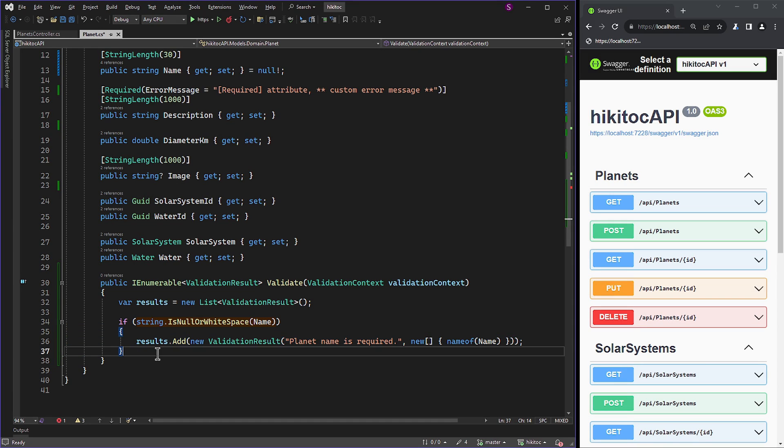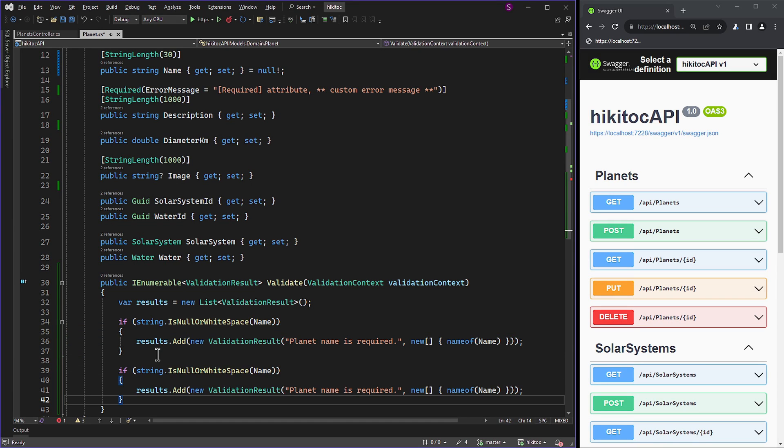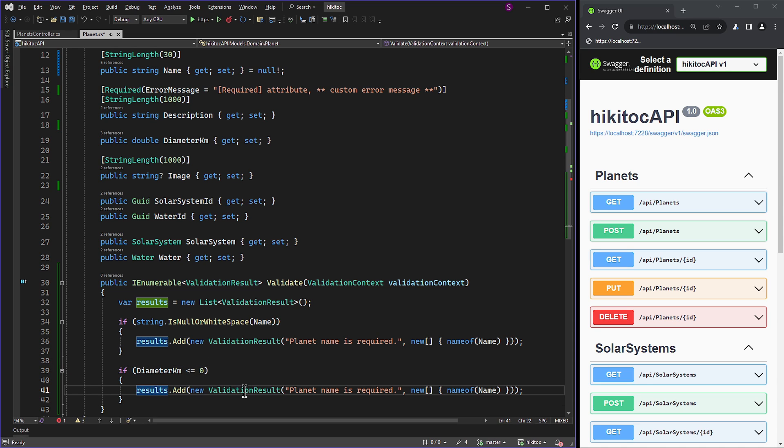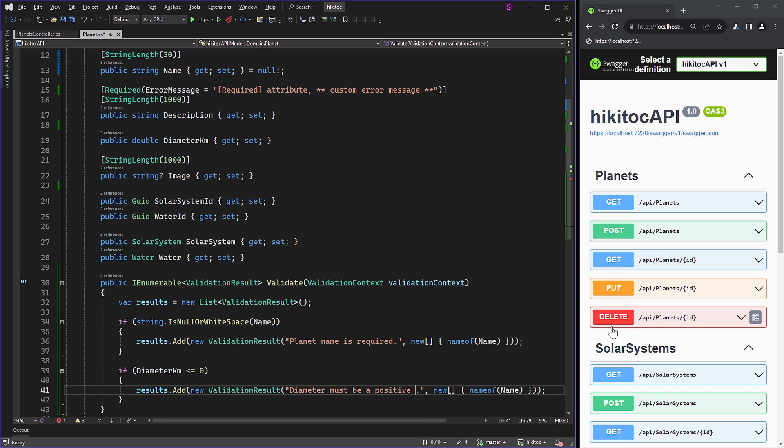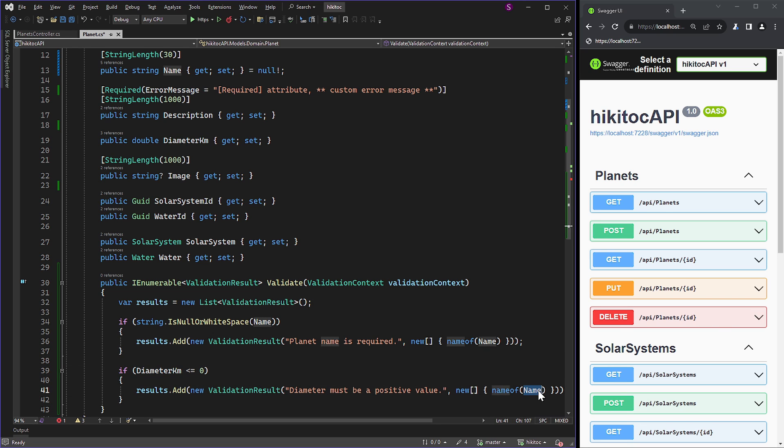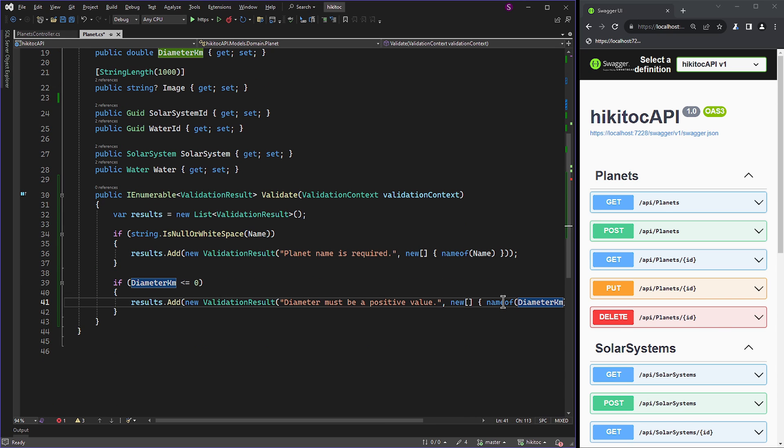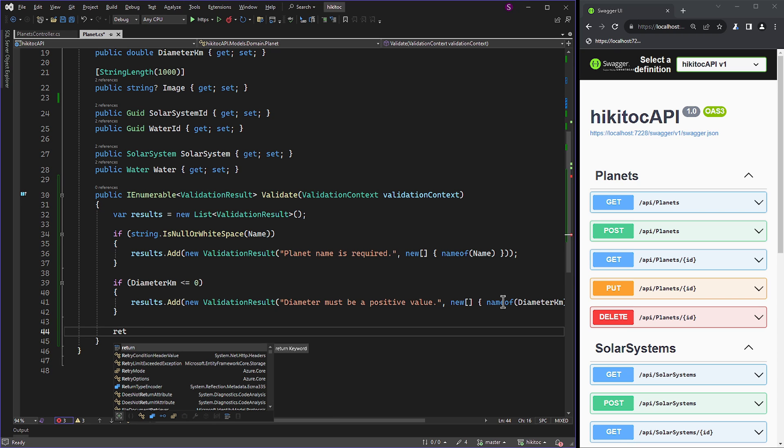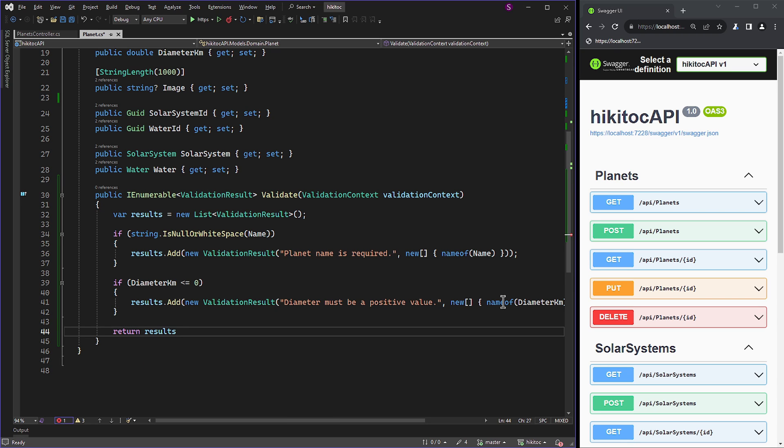We use an array initializer and the nameof operator, passing the name property as a parameter. To make it more extensive, we duplicate the first if check and verify if the diameter property is less than or equal to zero. If true, we provide an error message stating that the diameter must be a positive value, using the nameof operator with the diameter as a parameter. The return statement then provides the results.